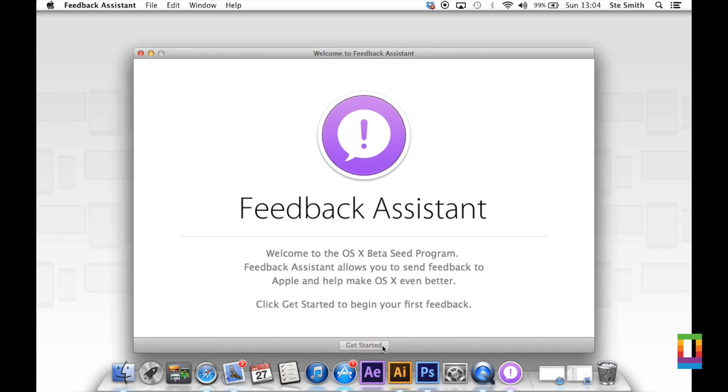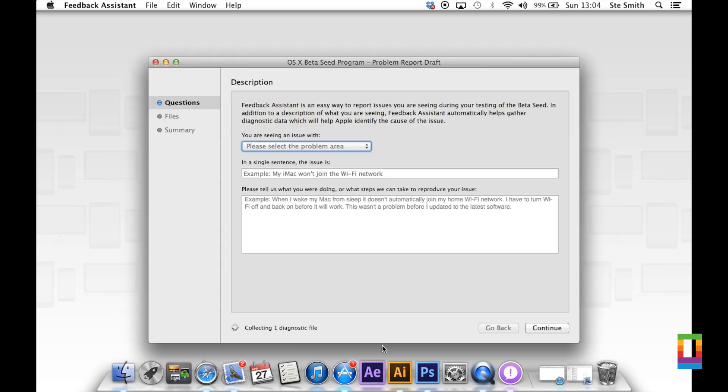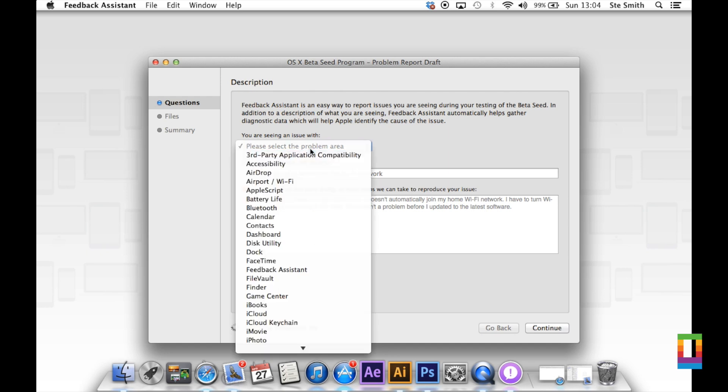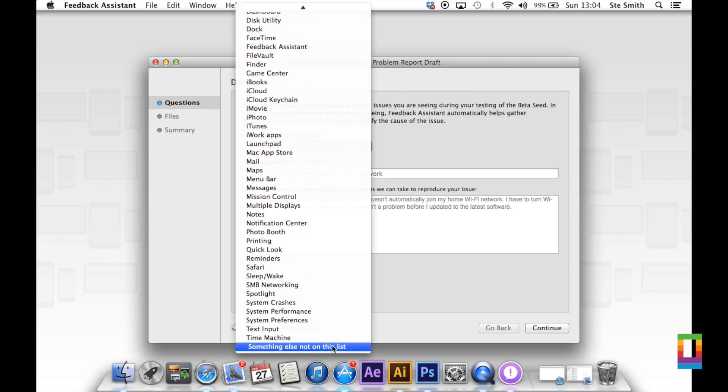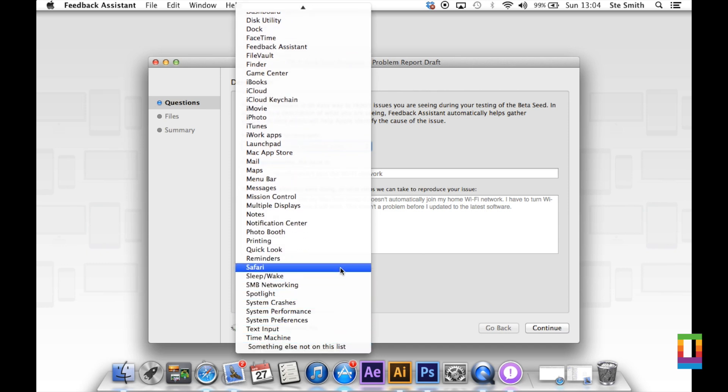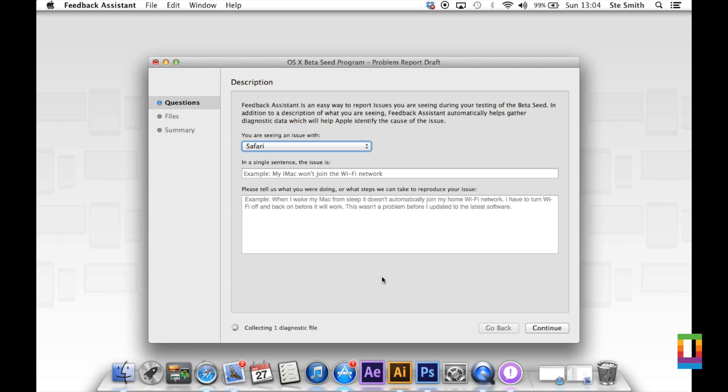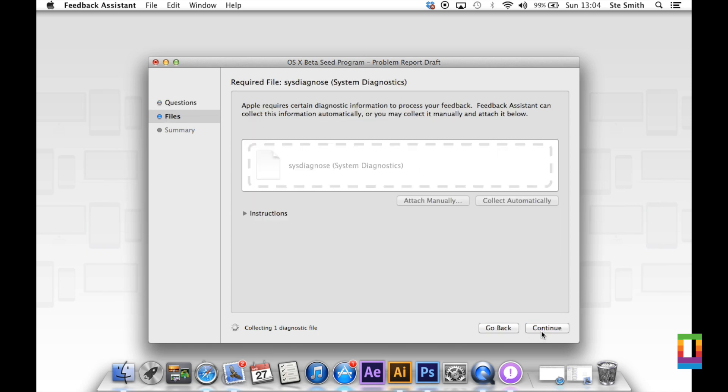It's also very simple and easy to give your feedback to Apple. Just choose an option from the dropdown. If you have a problem with Safari, you click Safari, you type in a single sentence issue and then give them a little bit more info. They do gather diagnostic information but you can provide certain files for them as well.